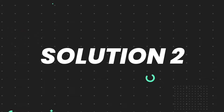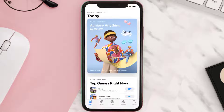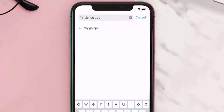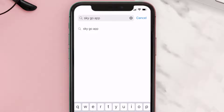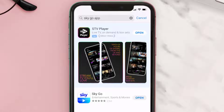If it doesn't, then you need to make sure you're running the latest version of the app. Open up the App Store on your device and tap on the search icon in the bottom right corner, then search for the Sky Go app. If you see the update button next to the app name, simply tap on it to make sure you're running the latest version.